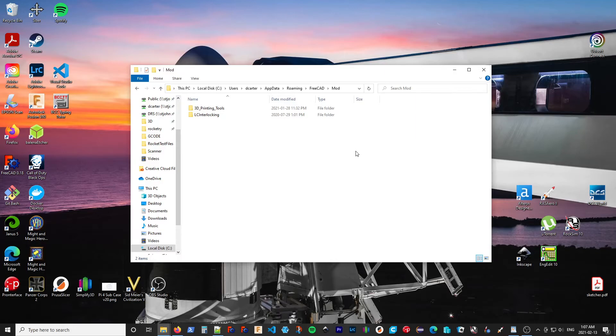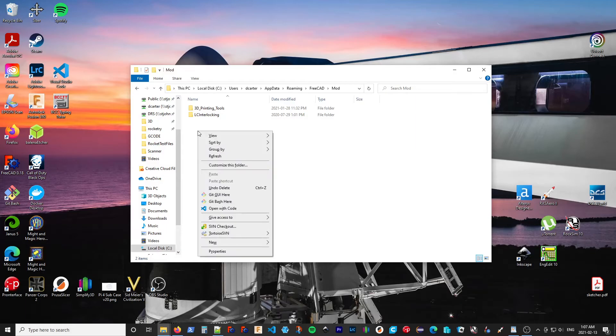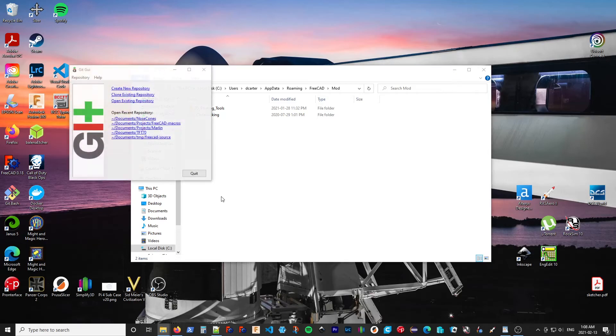But if you have the Git tools installed in your system, if you right-click, you can bring up either a GUI or a shell here. The bash is a type of shell. I'm going to use the GUI version.